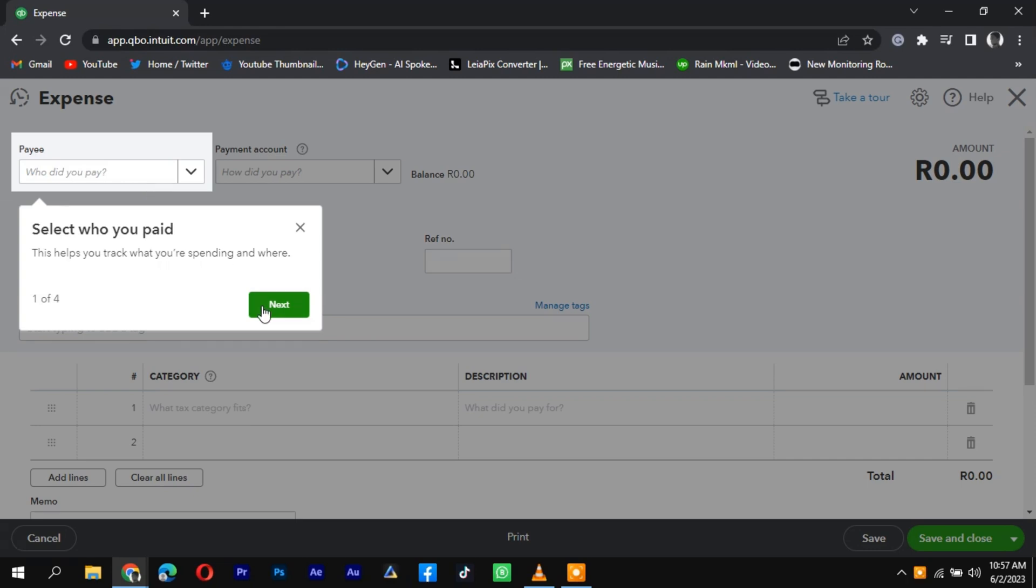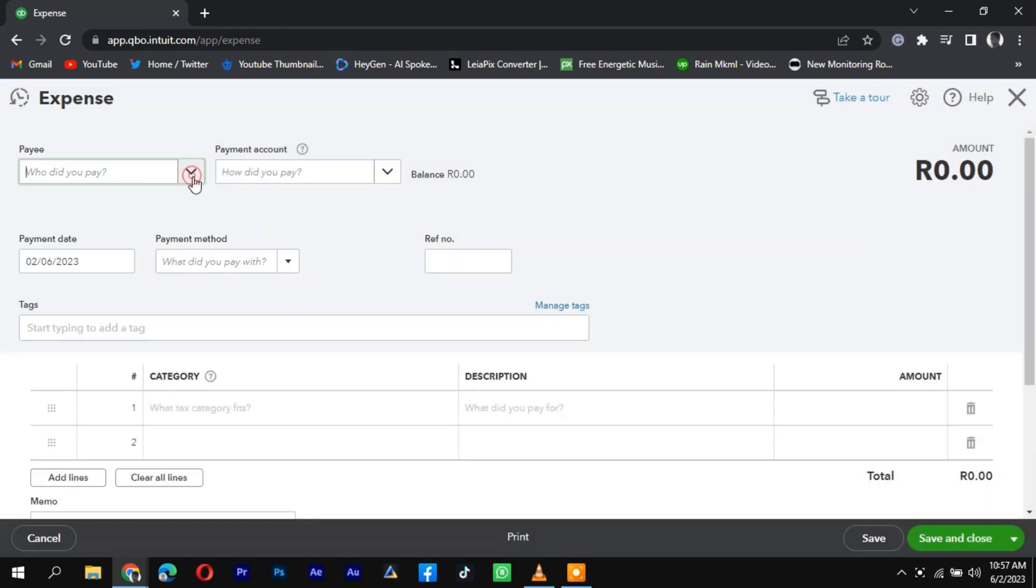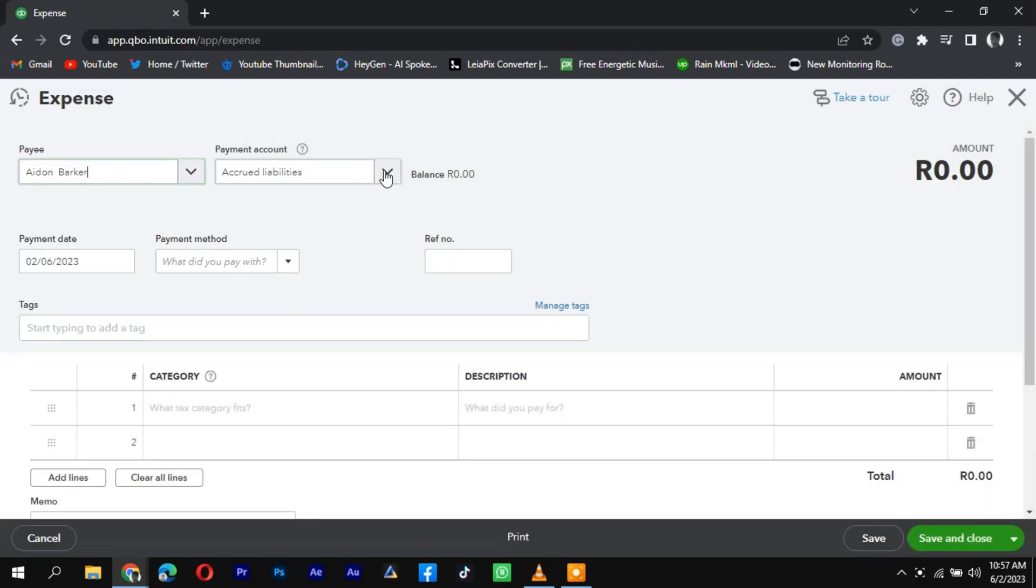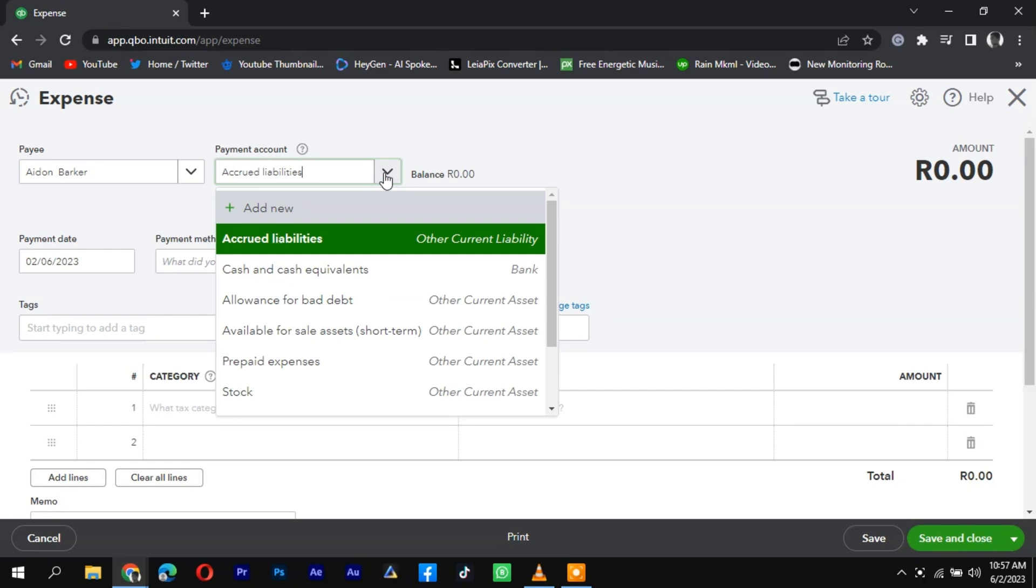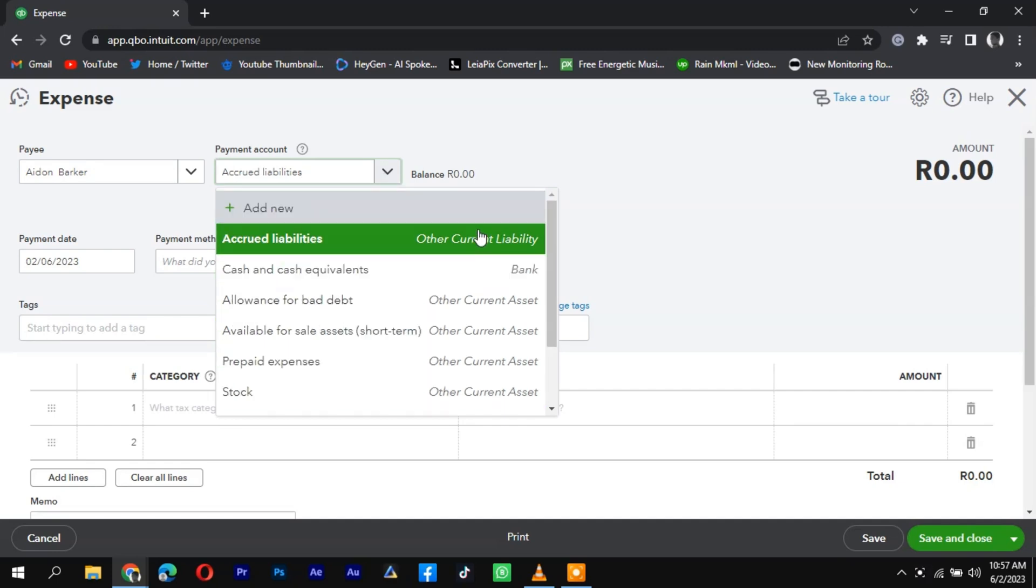Create a new transaction by clicking on the New Transaction or Add Transaction button. Select the appropriate transaction type, such as check or expense.